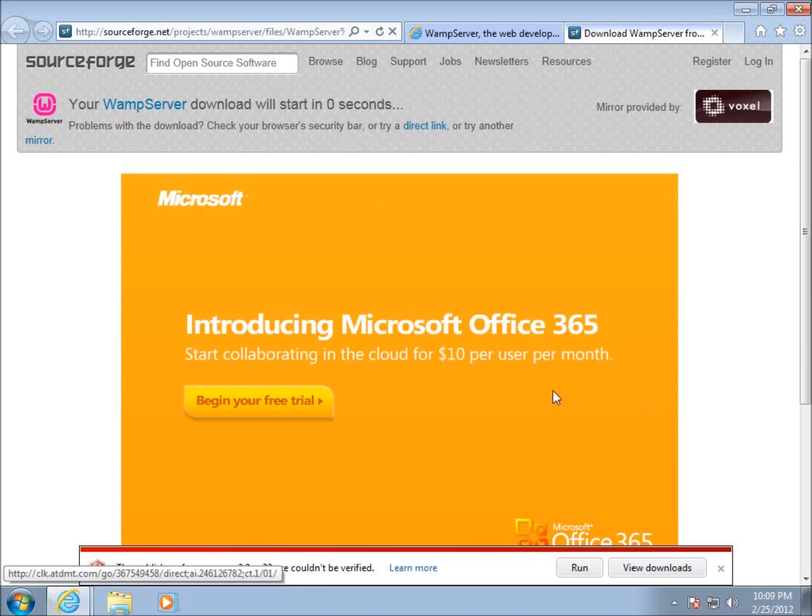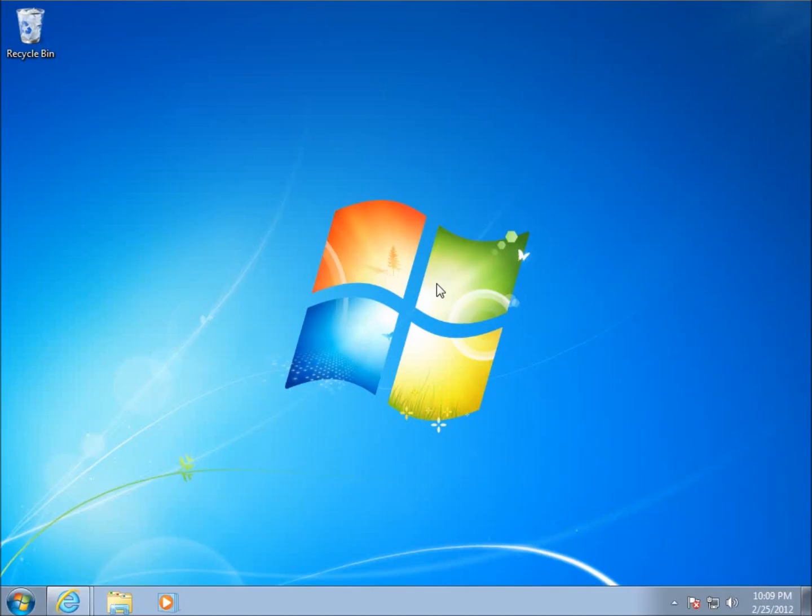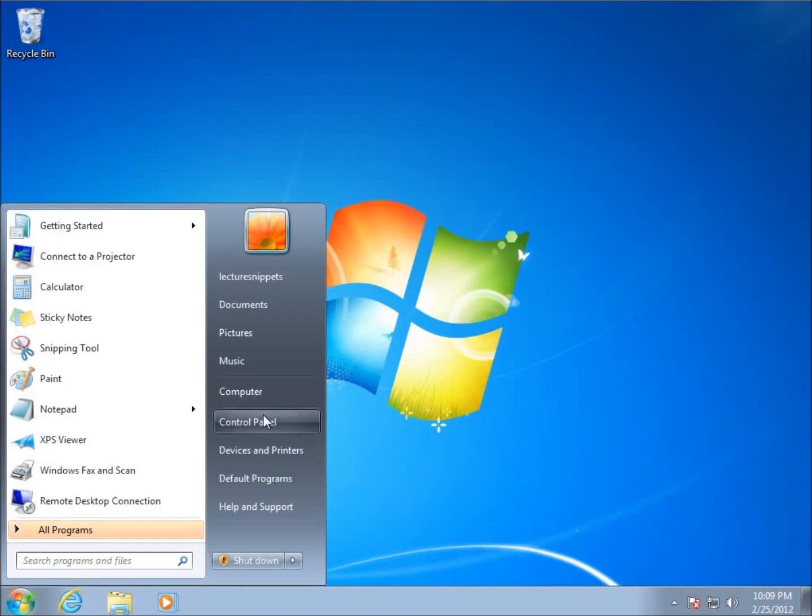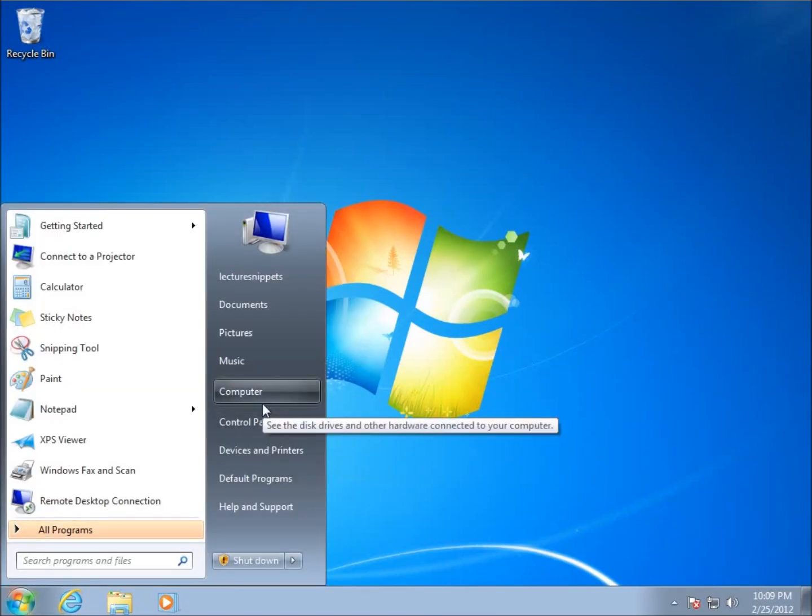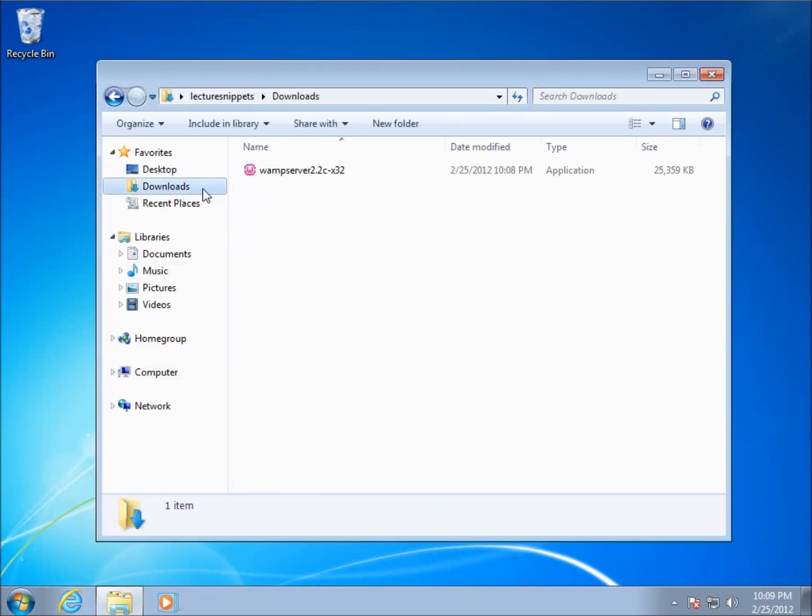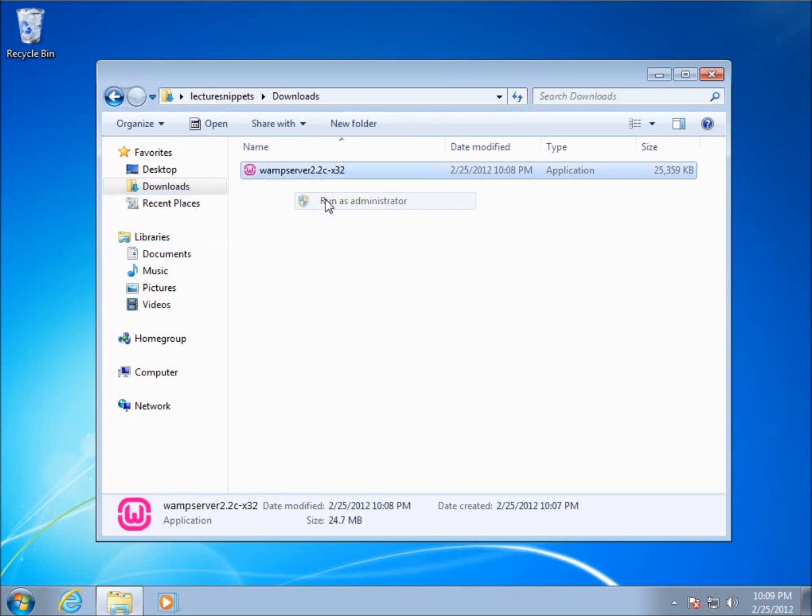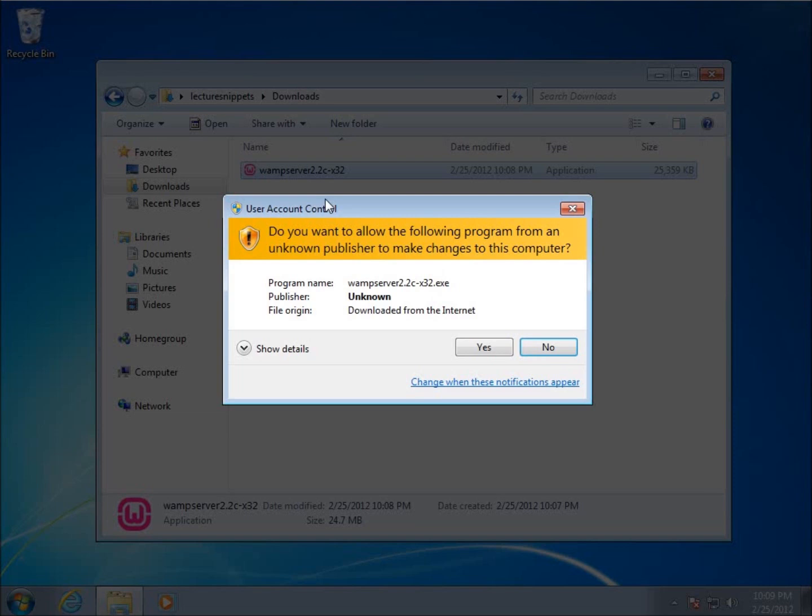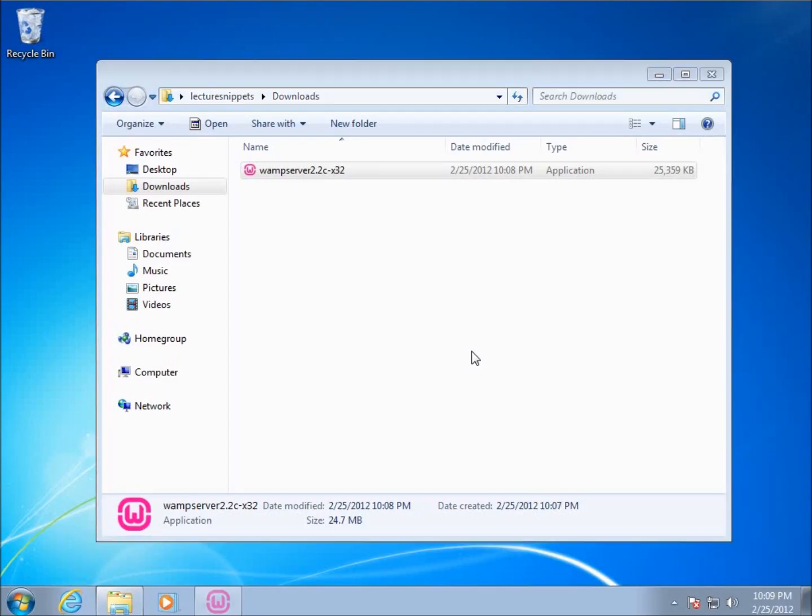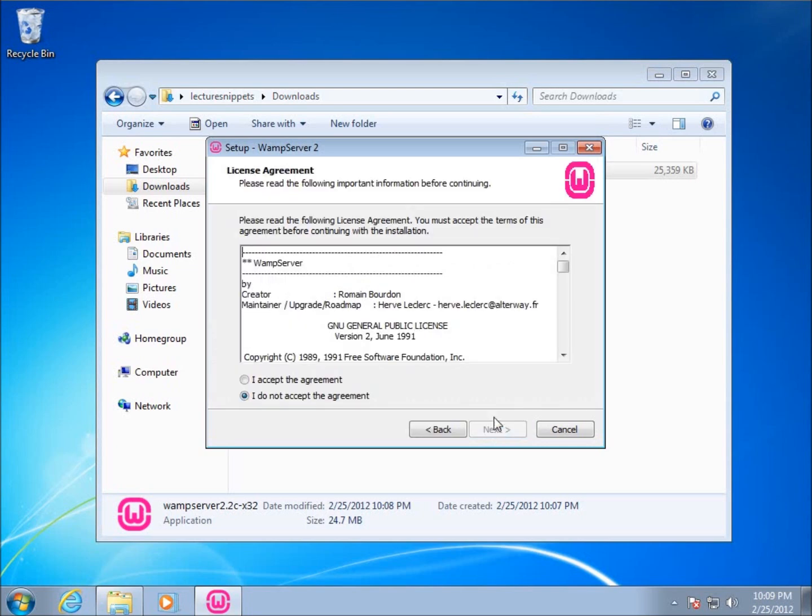And after the file has completely downloaded, I can go ahead and close everything that I've got open now. Mine downloaded to the downloads folder. So I'll just click on computer and then I'll find downloads there. You can see there's my WAMP server and I usually tend to run applications that I want to install as an administrator just in case there's any problems with permissions. So I'm going to run that as the administrator and just choose yes. And I've got the little wizard that pops up. This is welcome to the WAMP server 2 setup wizard and I'm going to hit next.